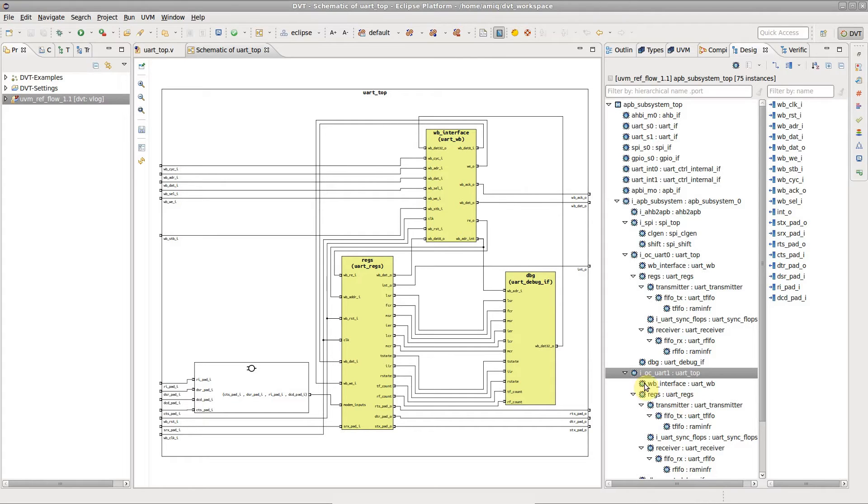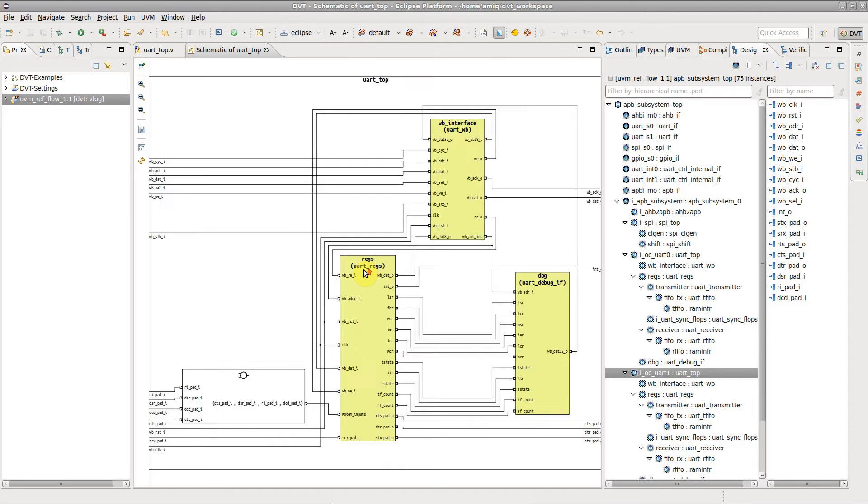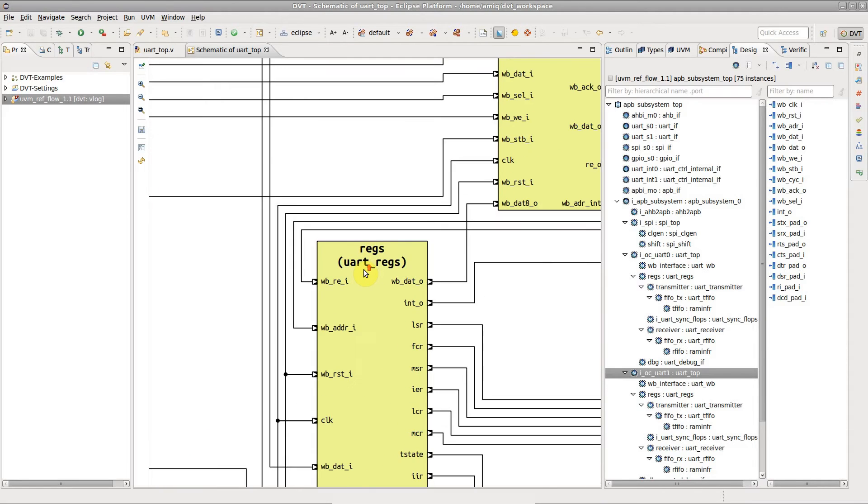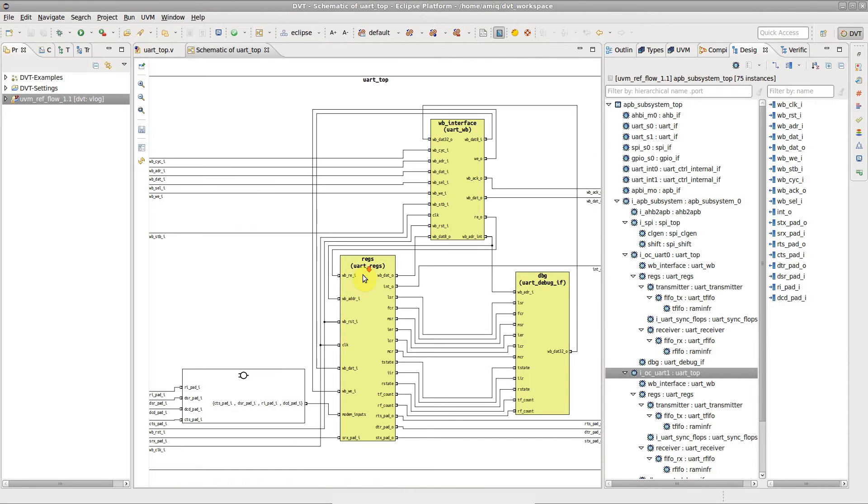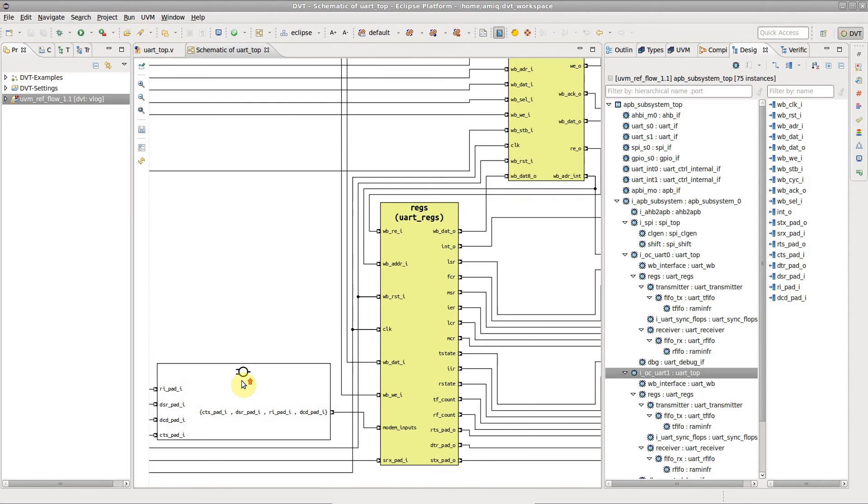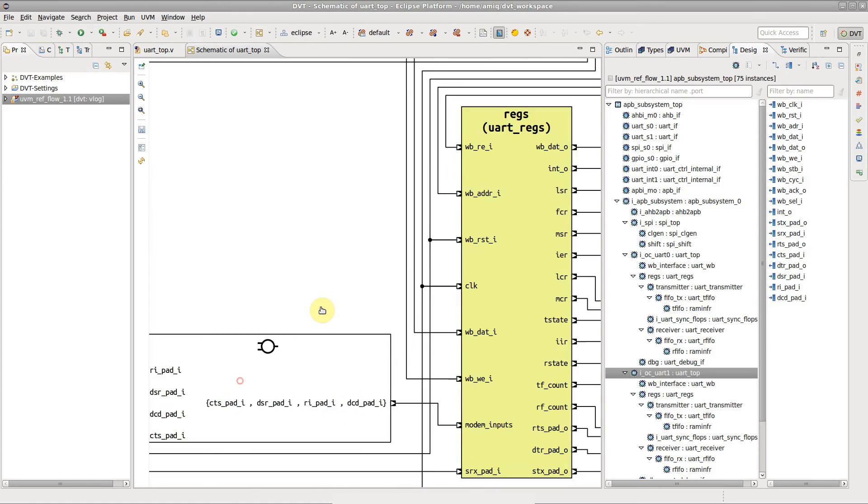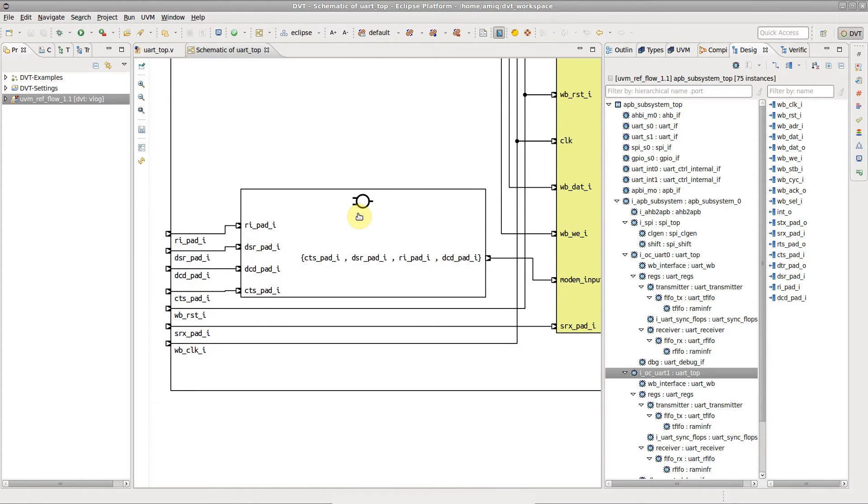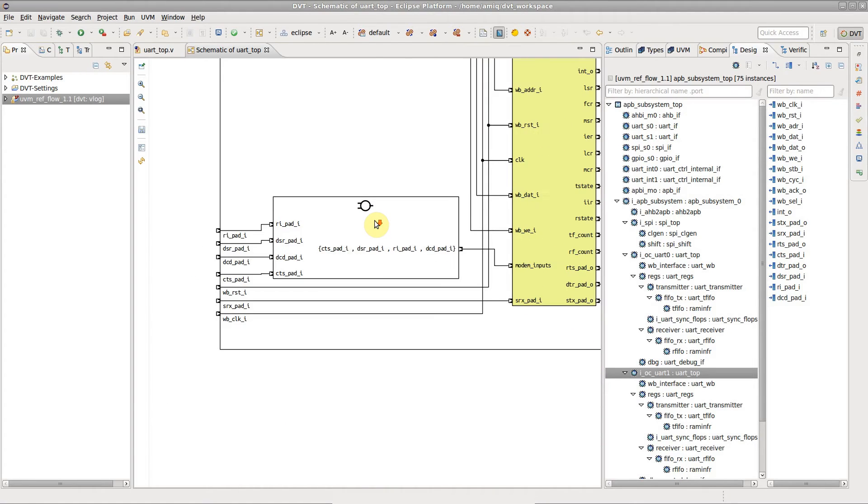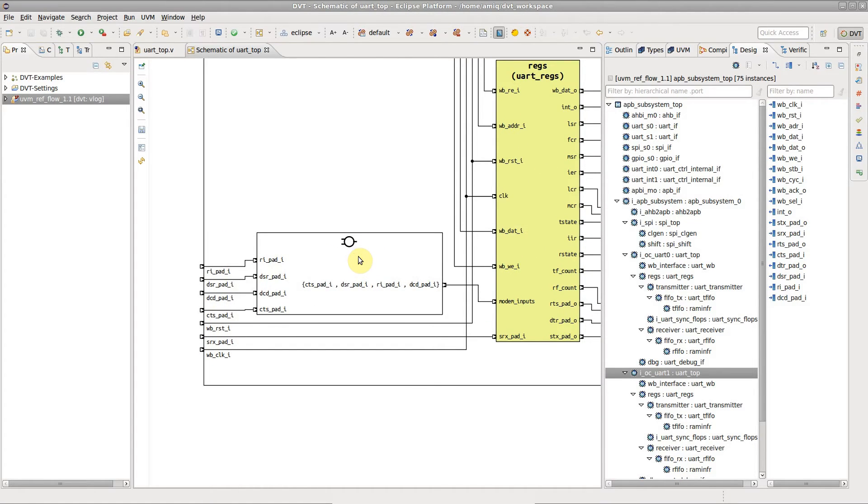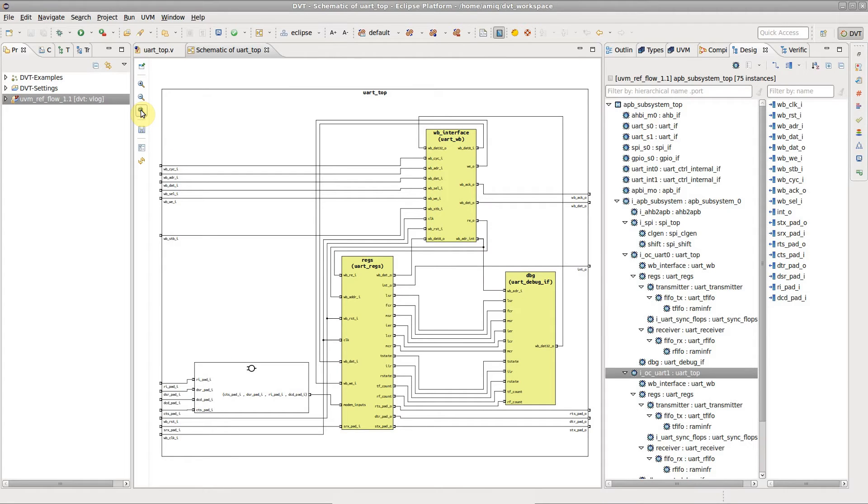You can explore the diagram using the mouse scroll wheel to zoom or click and drag to pan. To return to the initial zoom level, click on the fit canvas toolbar button.